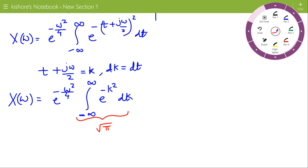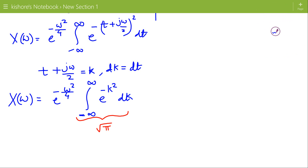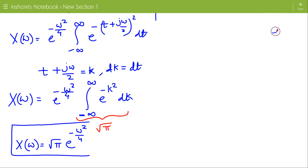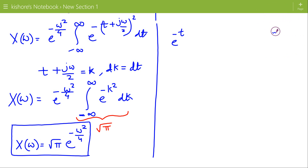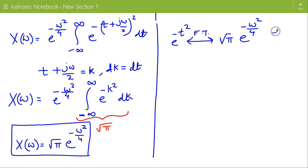I am writing it directly by using the standard result. So X(ω) equals square root of pi times e to the power minus omega square by 4. So in the time domain, if the signal is a Gaussian function, then in the frequency domain its spectrum is also a Gaussian function. We can replace omega by 2 pi f.